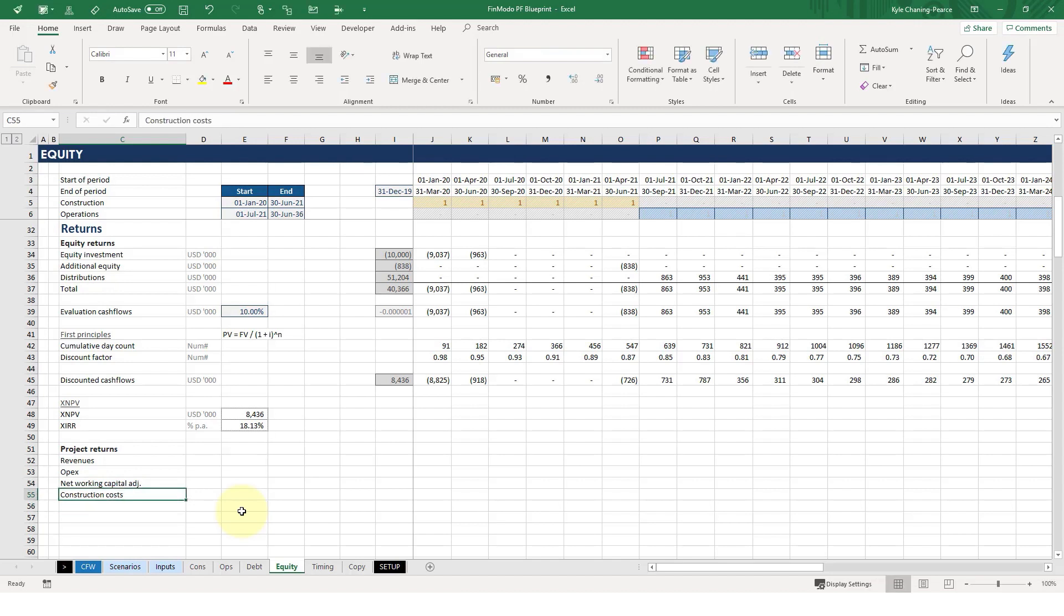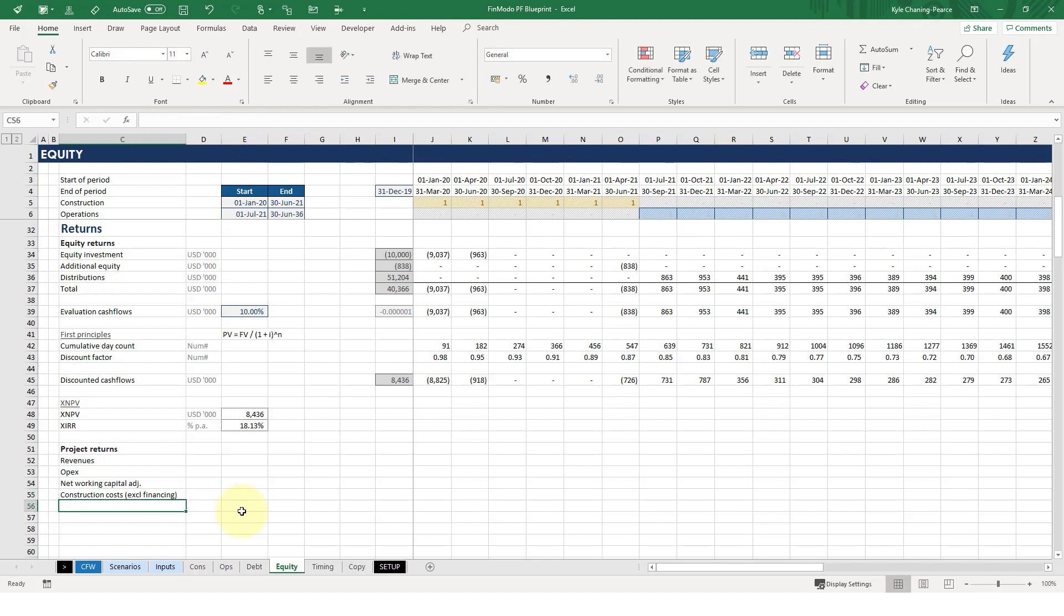However, if you think about the construction costs, these should not include interest during construction. They should not include financing fees. Why? Well, because we're assuming that there's no debt in this project. That's how we're calculating the returns.